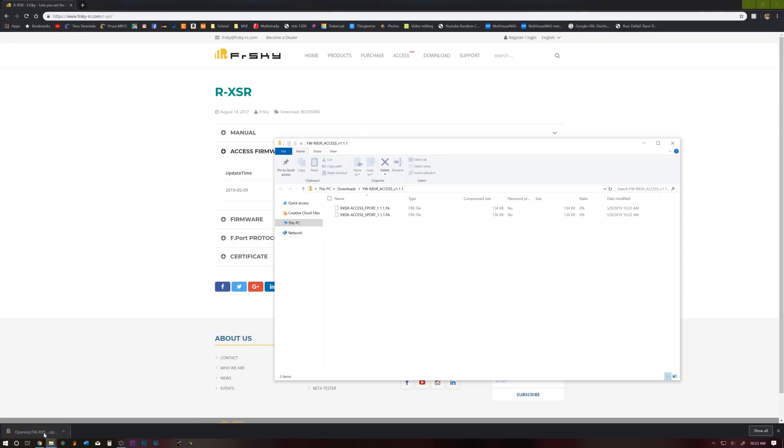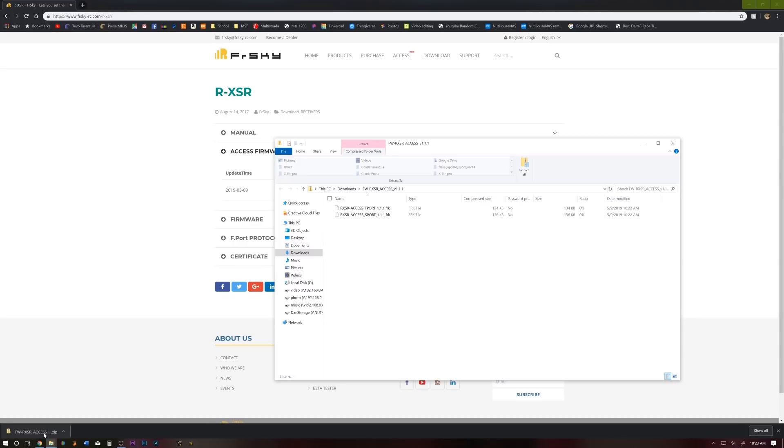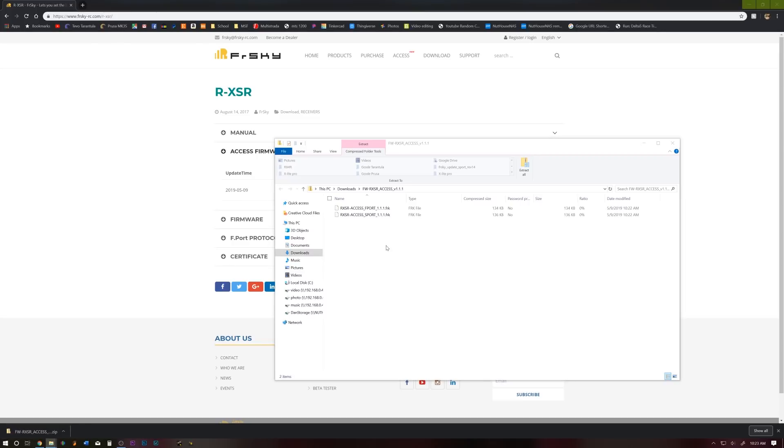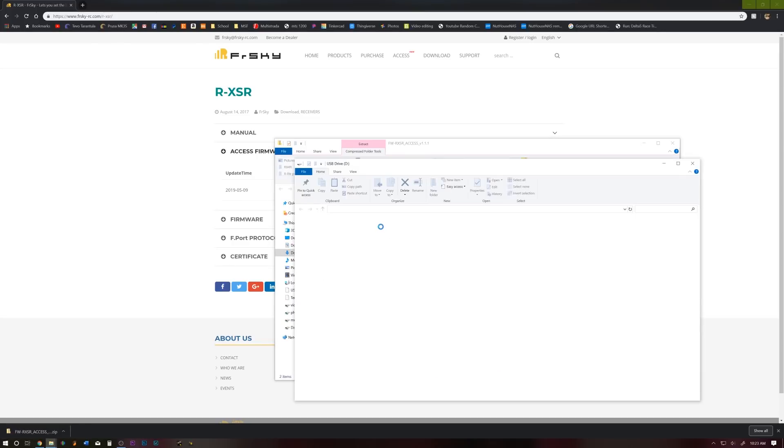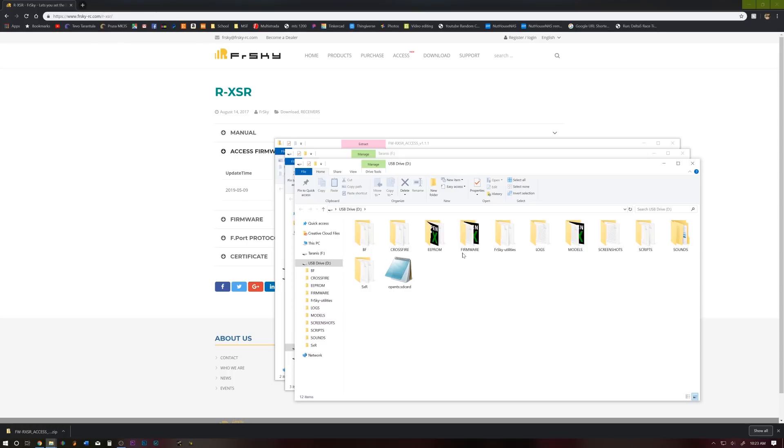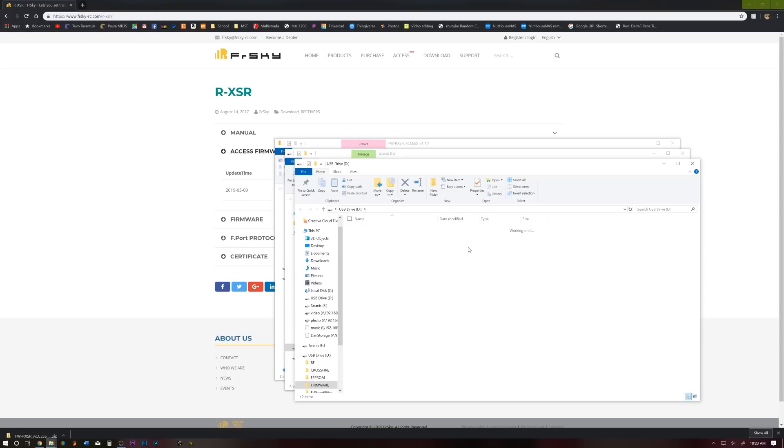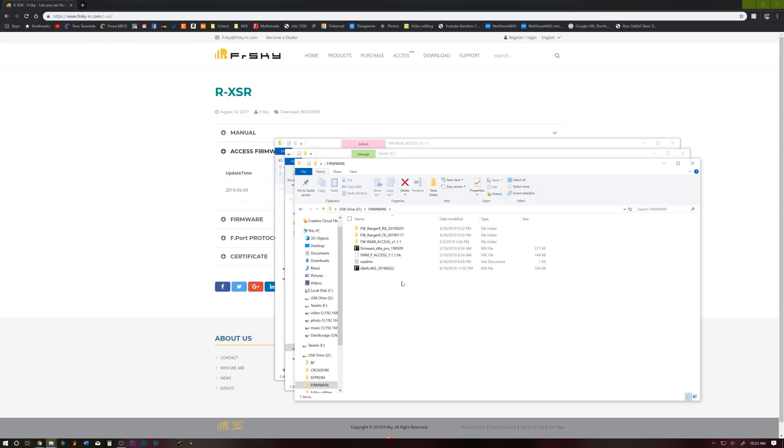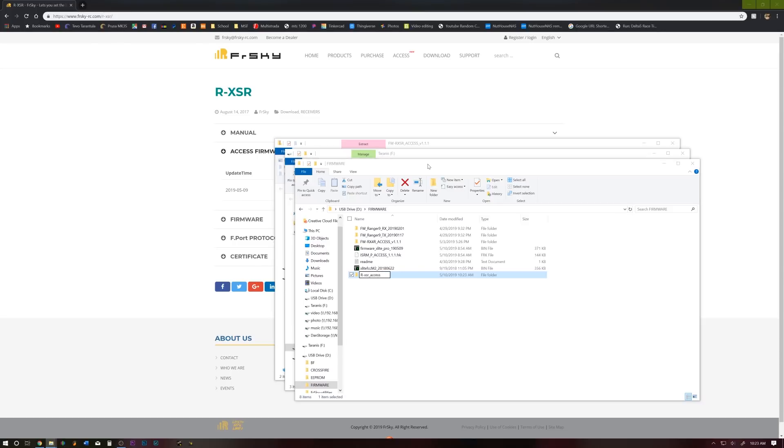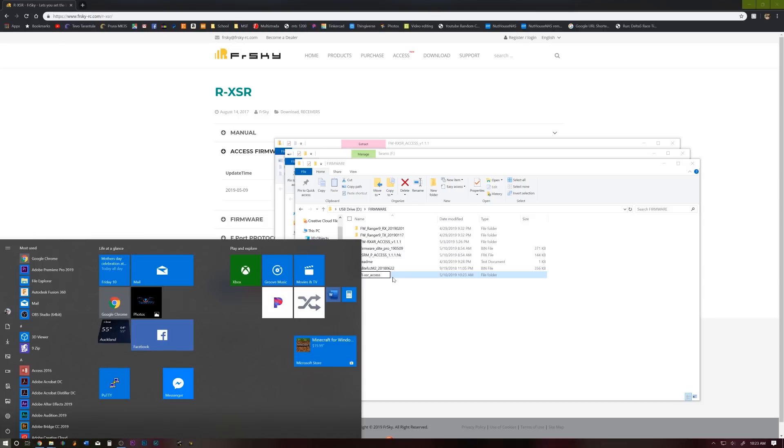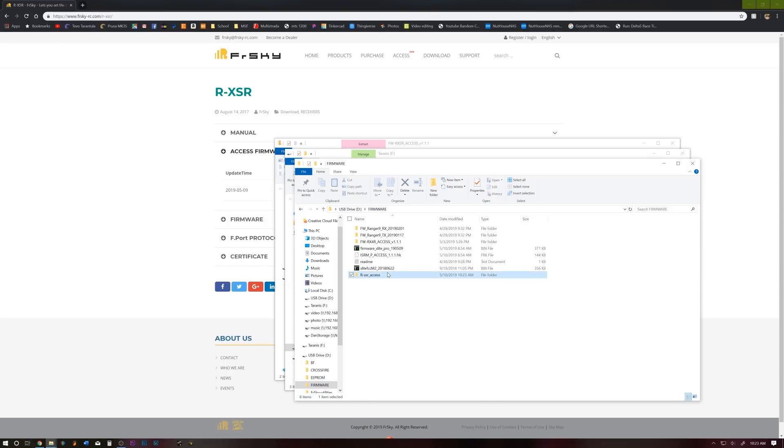And while we're at it, go ahead and connect your X-Lite Pro to your computer and select USB storage on the X-Lite. For me, I keep all my firmwares in the firmware folder. We're going to create a new folder and I'm going to name it RxSR underscore ACCESS version 1.1.1, and this is where I'm going to save my RxSR firmware.